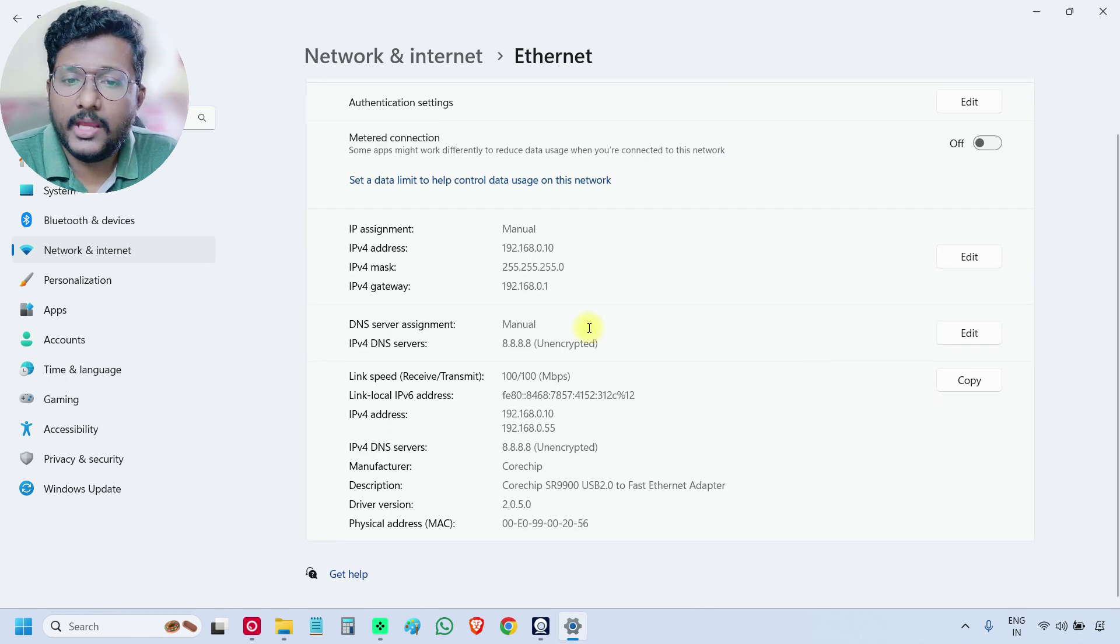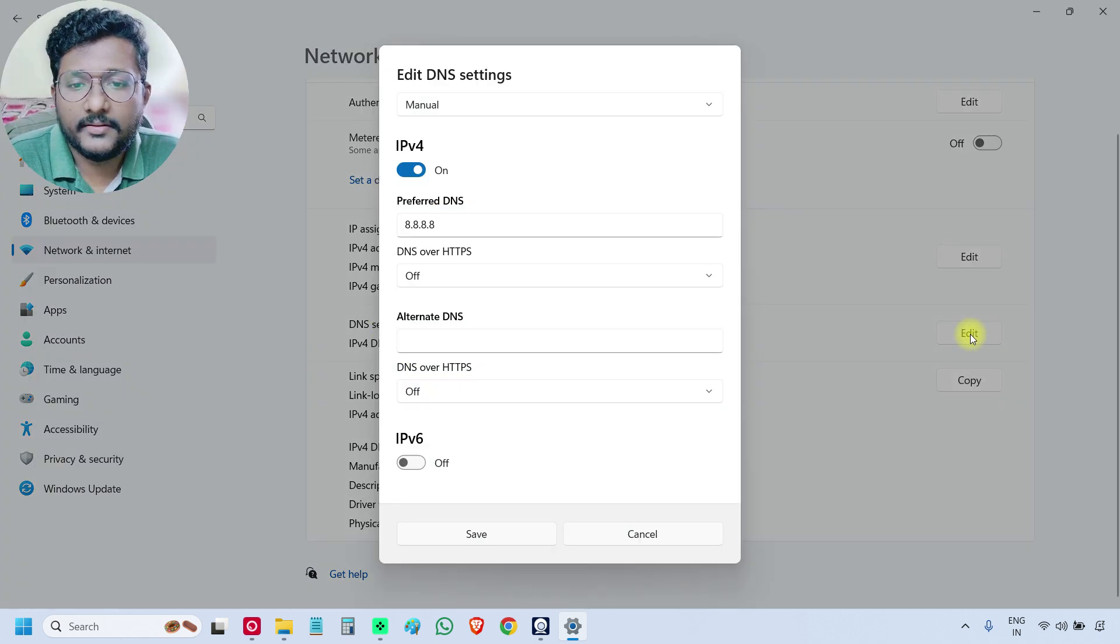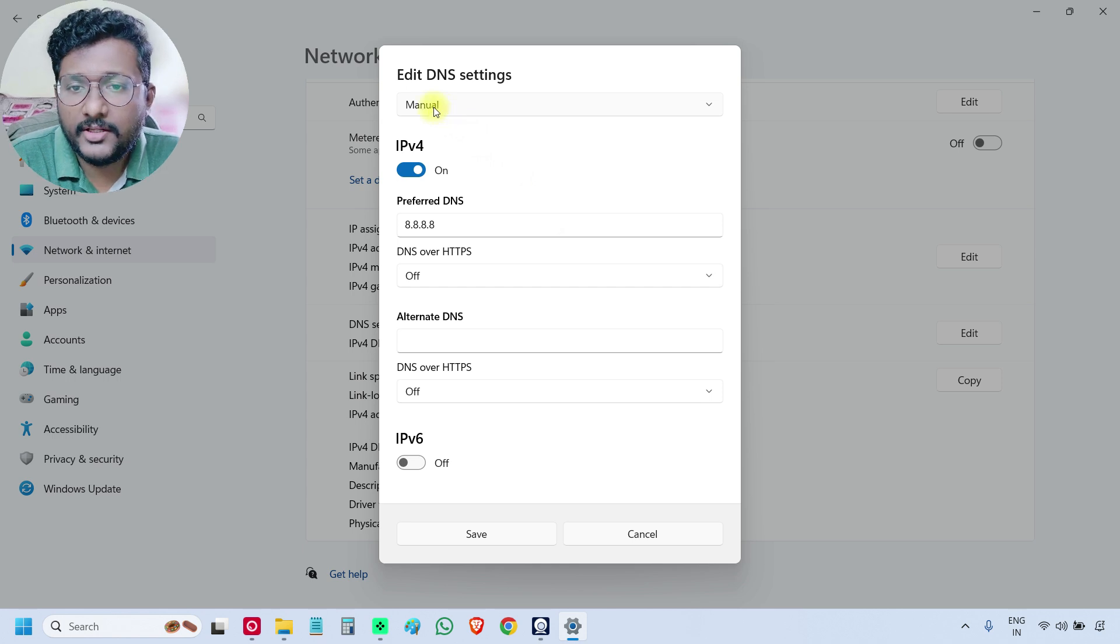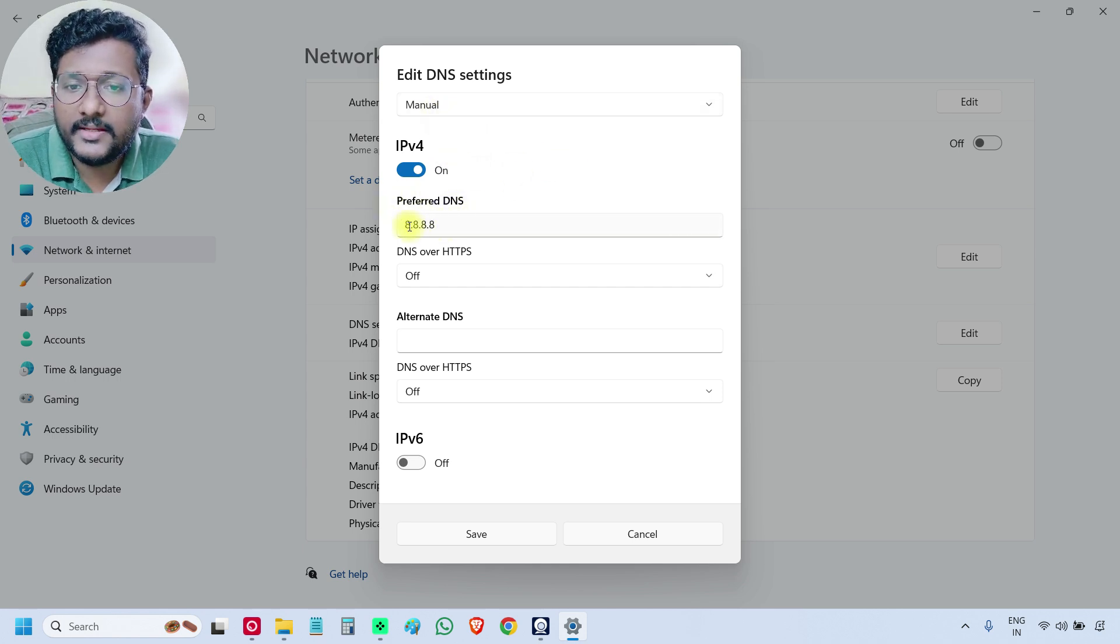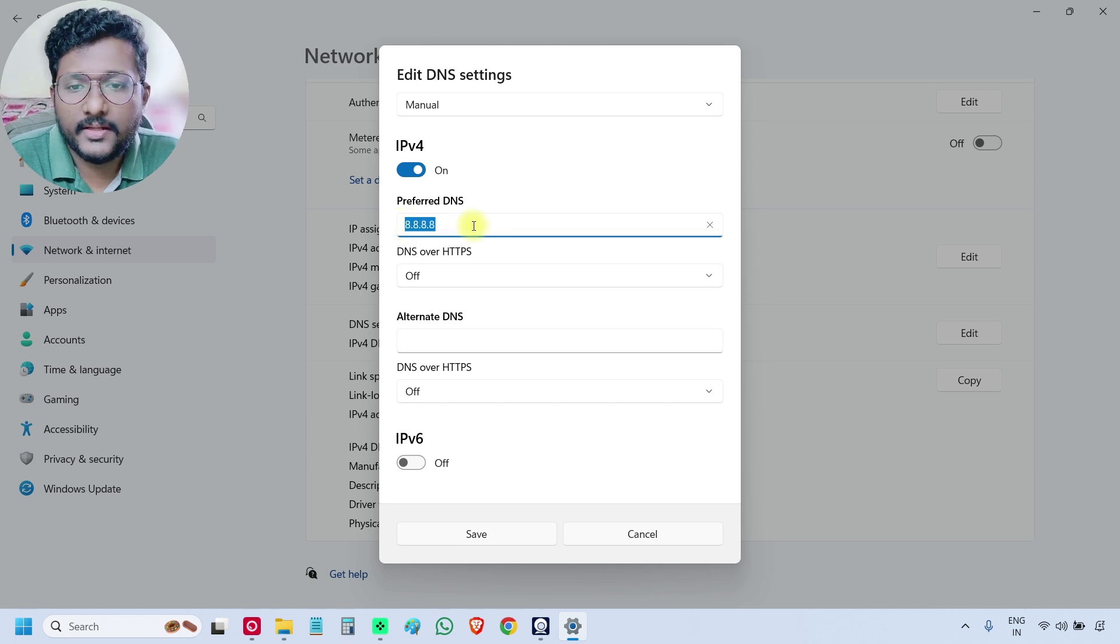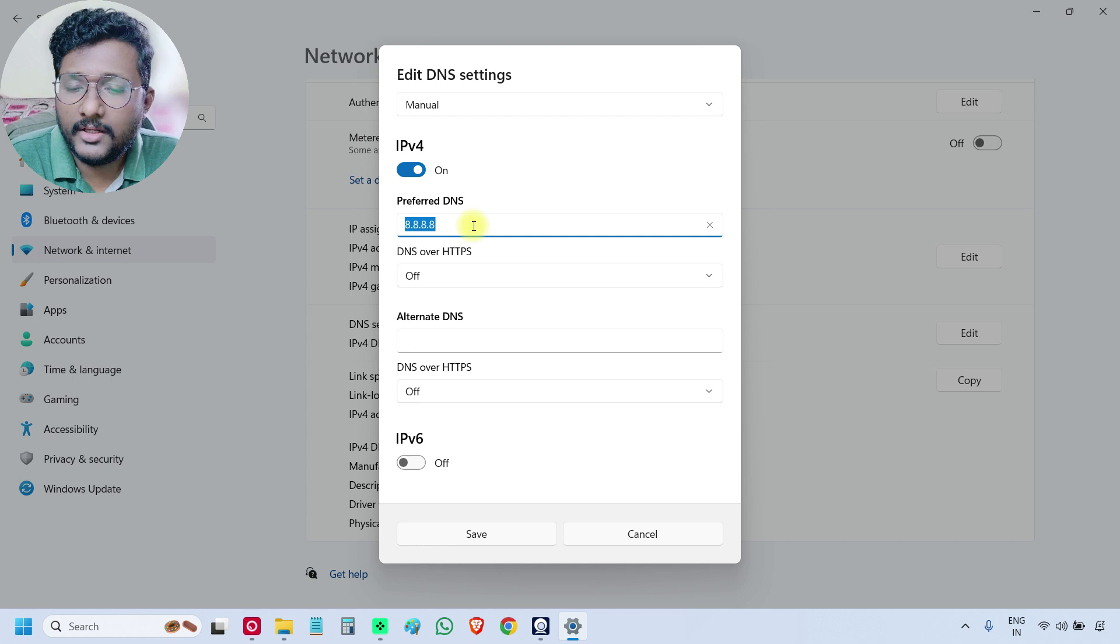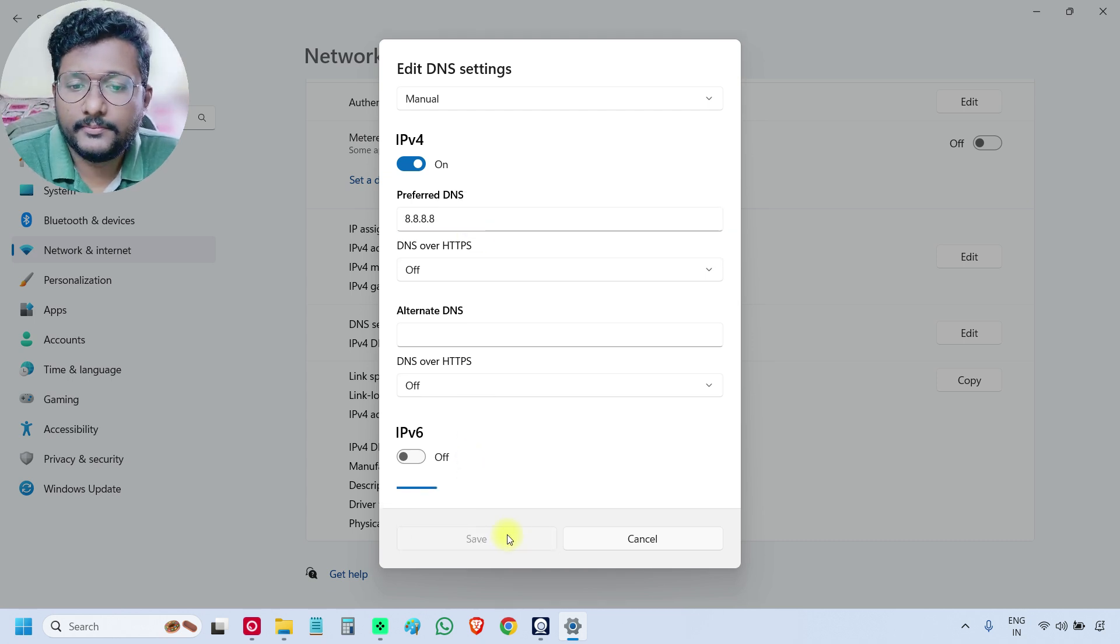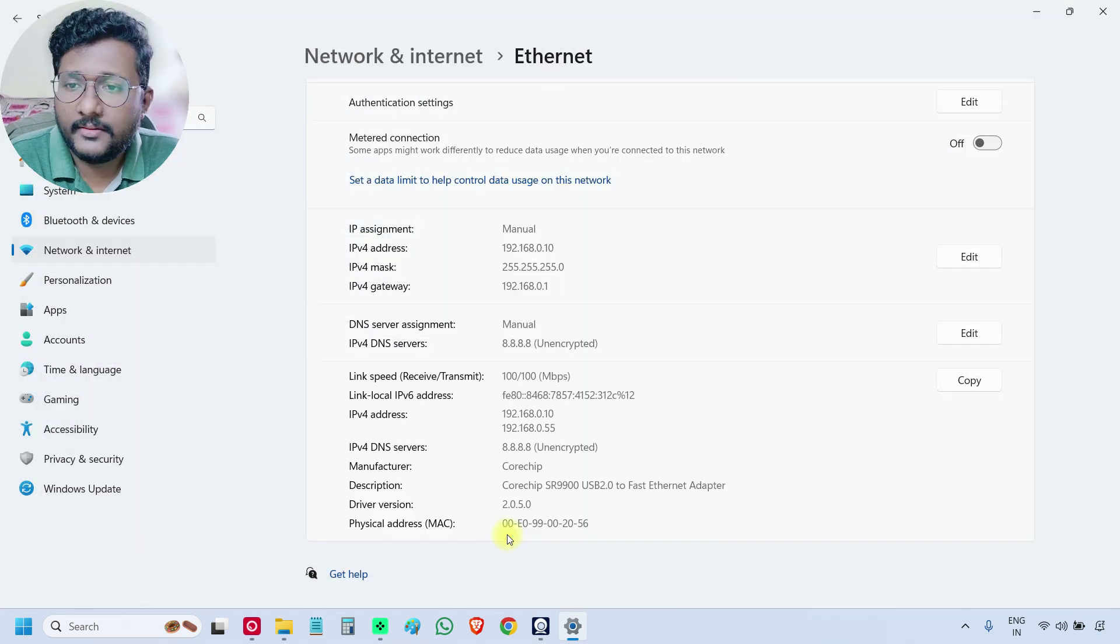OK. First, we have to enter the DNS server assignment. Click Edit. So it must be manual. OK. And enter preferred DNS, this one, 8.8.8.8. Total four eights. OK. And then save.